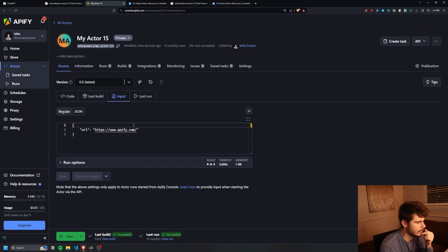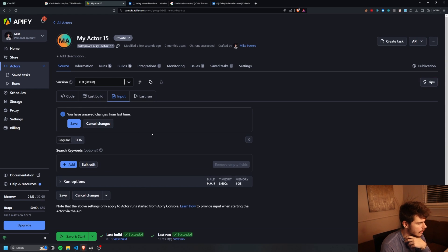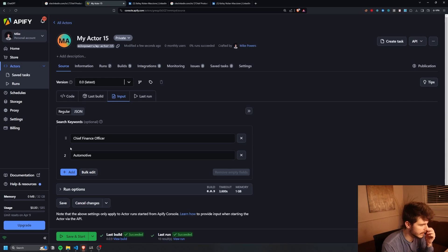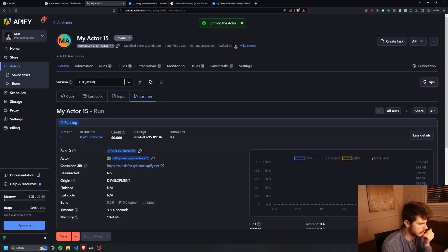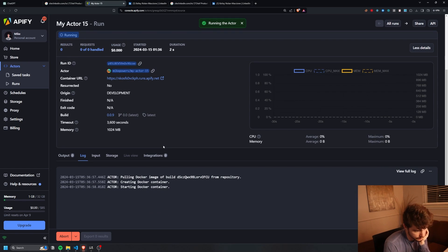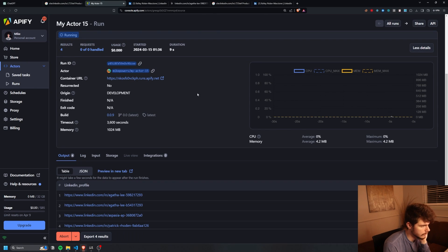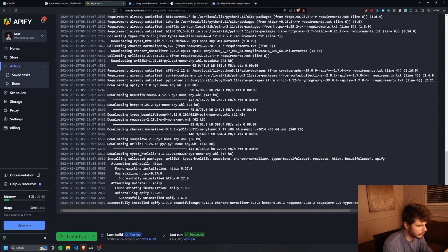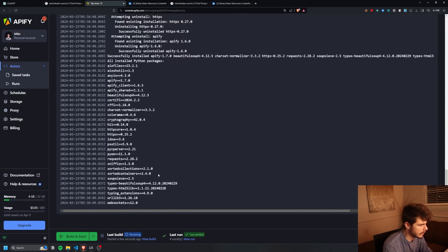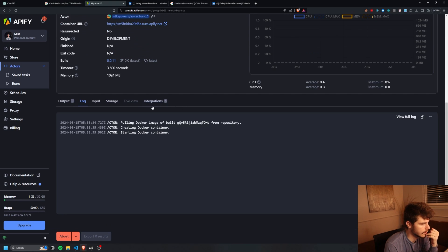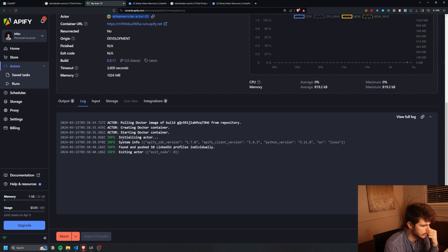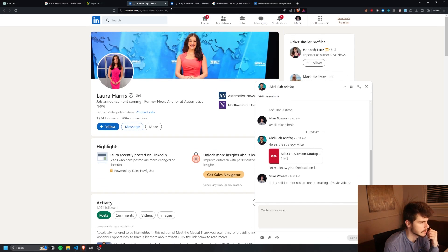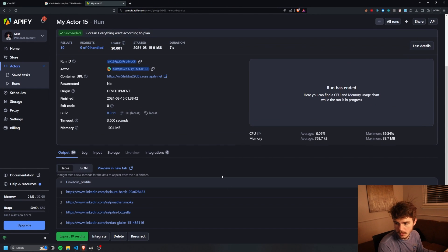Heading to the input tab, we can now add our own keywords. If I enter chief finance officer and automotive, save and run — we get different people. If we clear the defaults it just gives 10 random LinkedIn URLs, which is fine too. So now we're getting people based on our keywords — this is basically working!